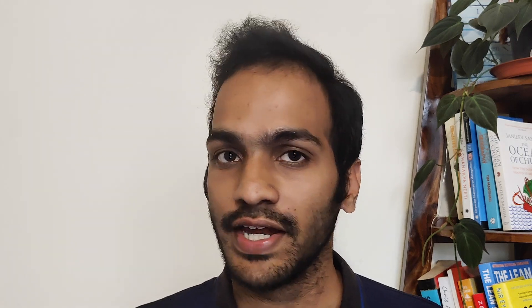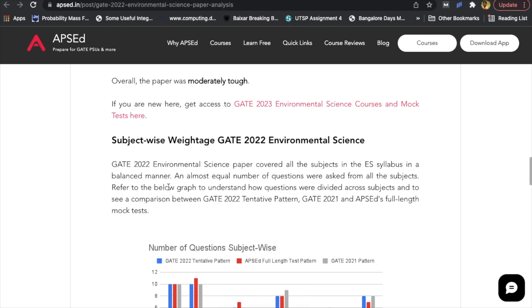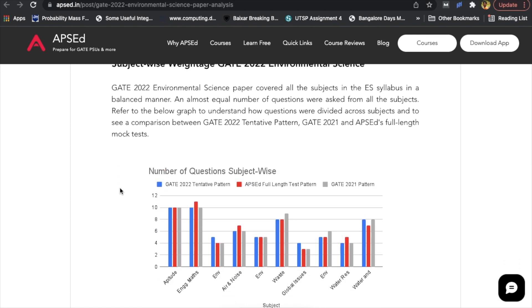Coming to subject-wise weightage, there were not many surprises. The paper was completely balanced with questions in all subjects, exactly in line with the GATE 2021 pattern. One or two subjects had one or two extra questions, but compared to the APACD full-length test or the GATE 2021 paper, it was almost similar.